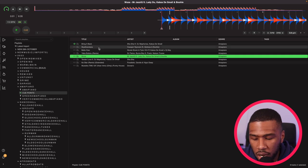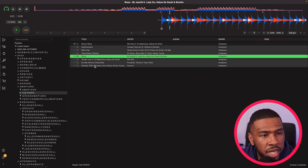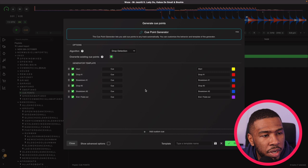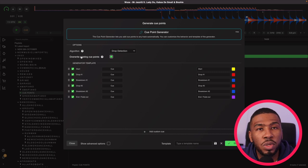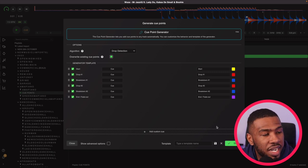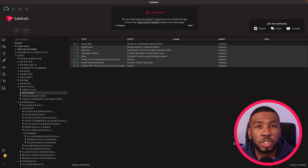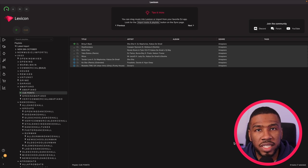So what we're going to do is we're going to highlight these tracks here, right click, click use, click generate cue points, we're going to leave all the default settings and then click start. Depending on how many tracks you select may determine how long this is going to take.